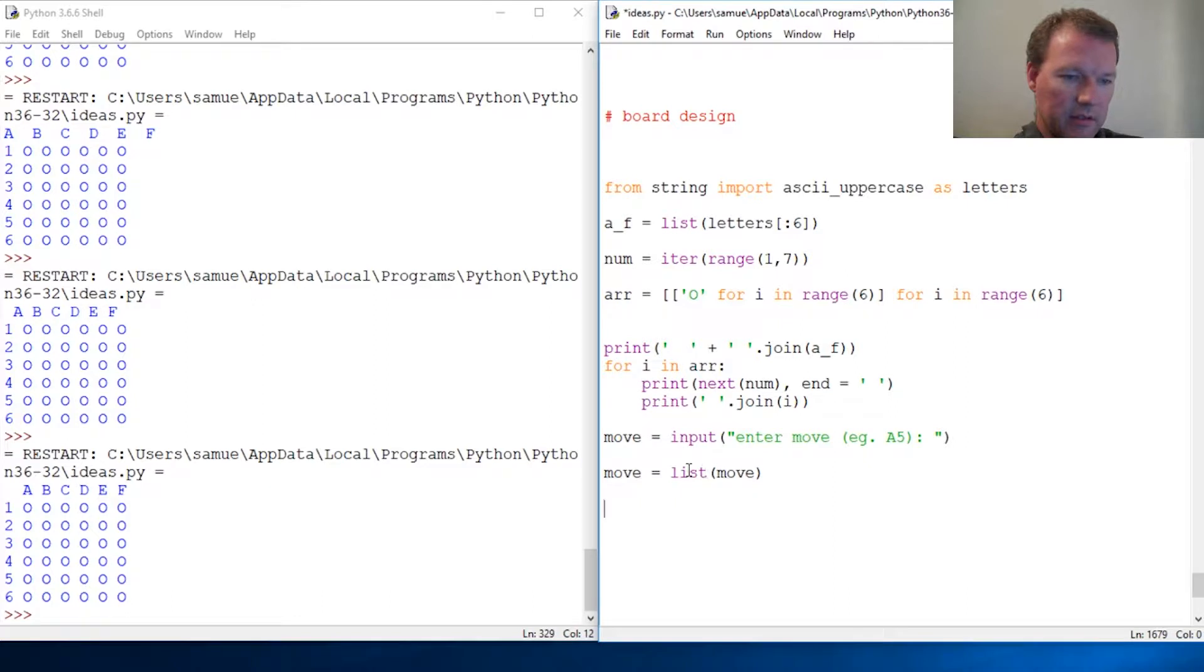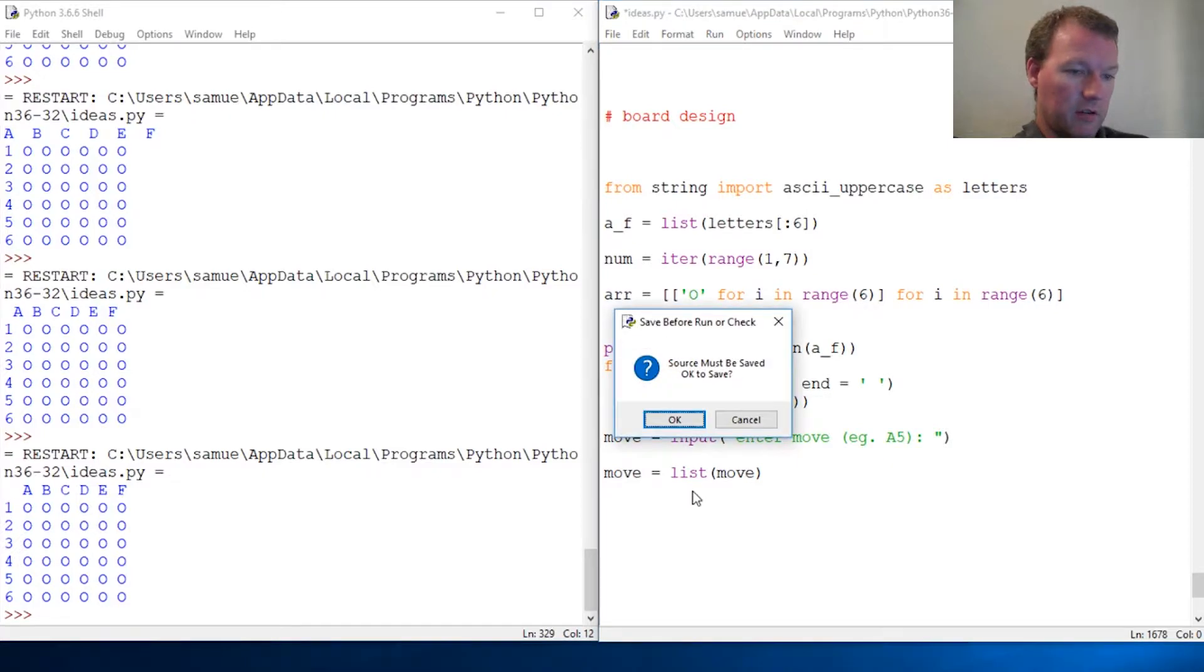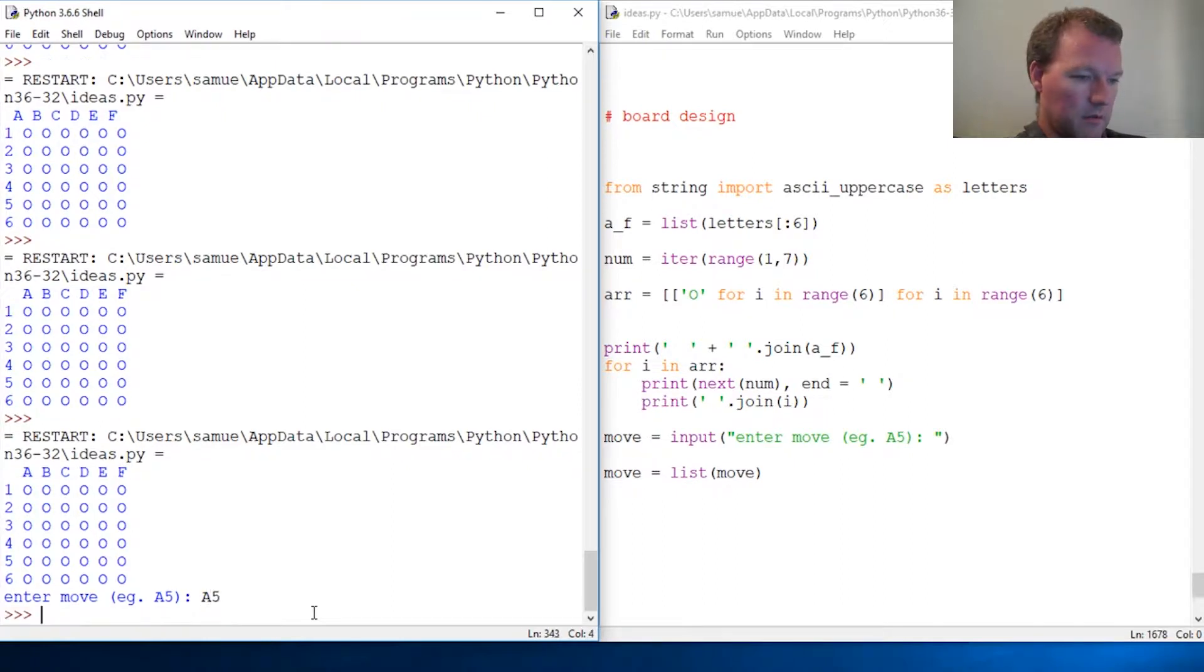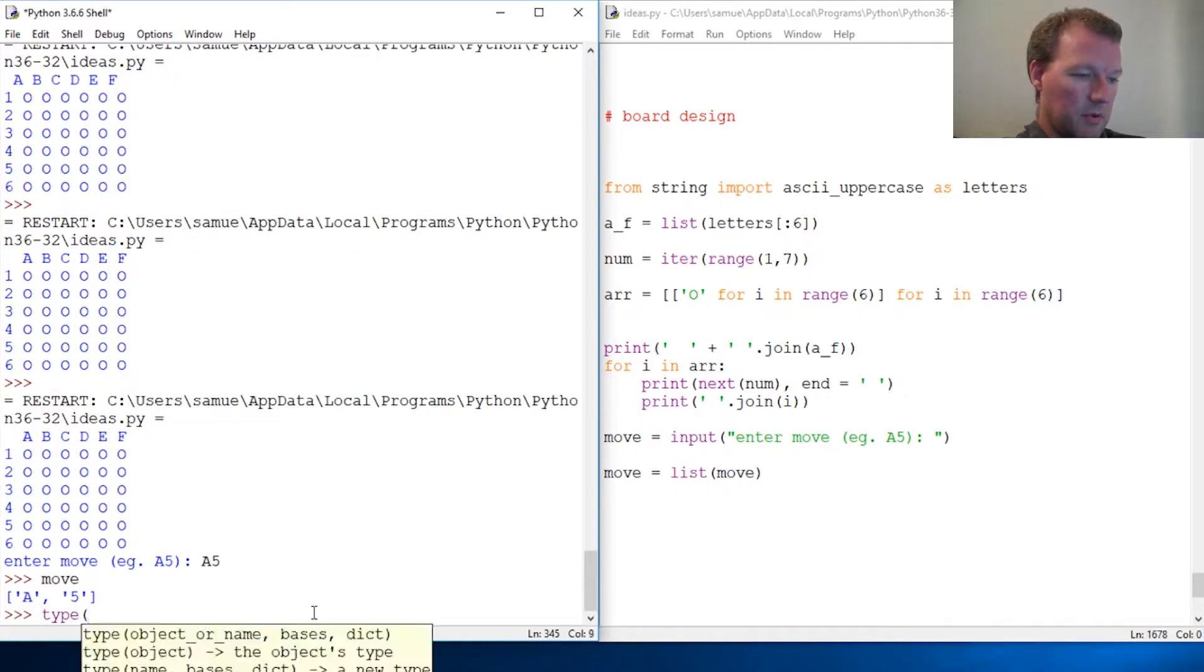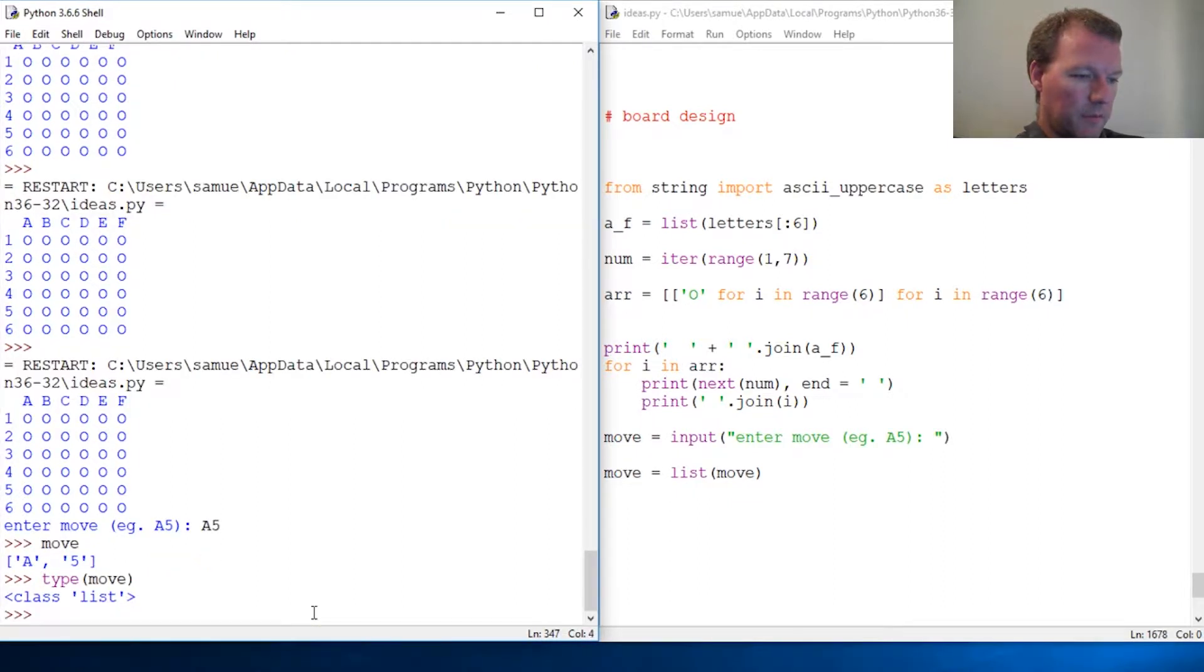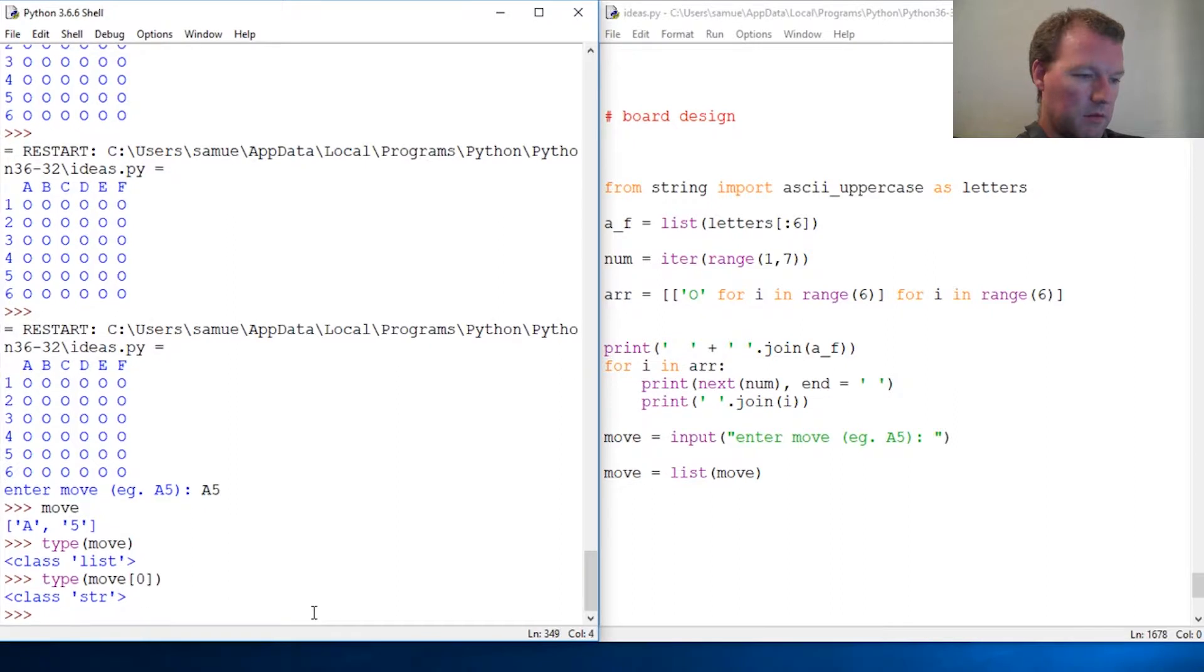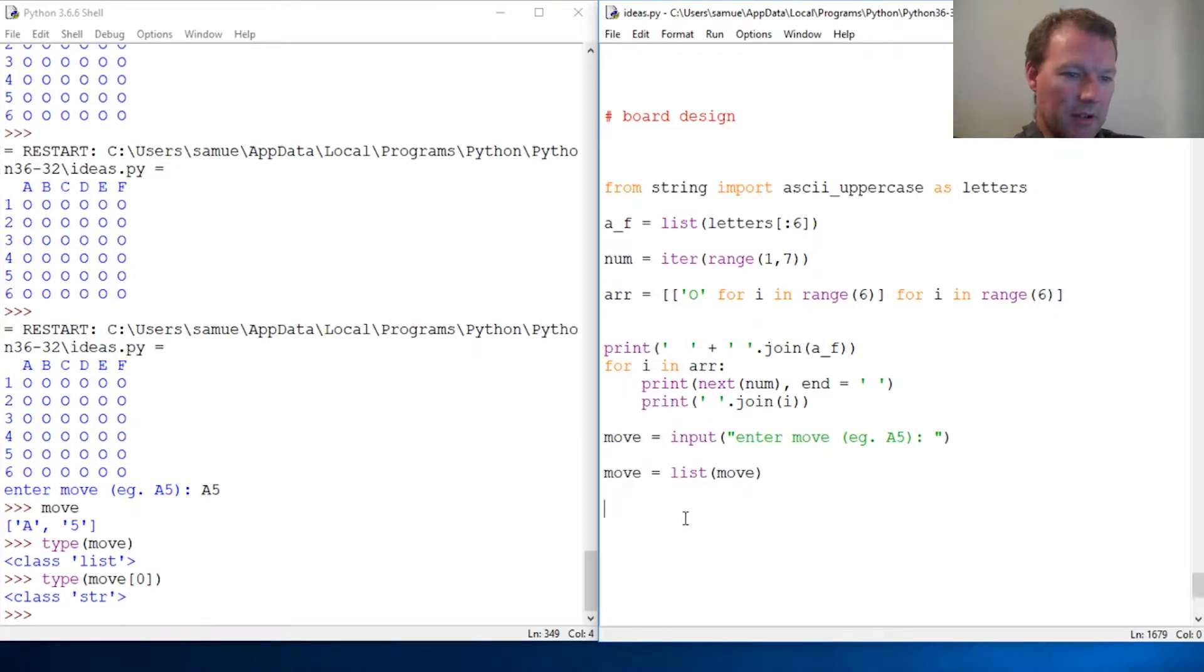Now this is two super important - this is going to be two strings. So move equals list, move to list, and then type move[0] is string. If I do move[1] here, it's string. That's important because we're gonna be messing with stuff in a minute.